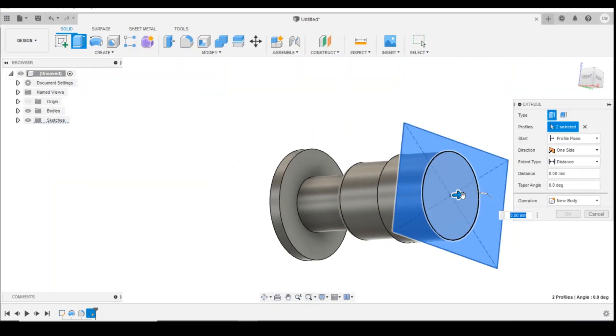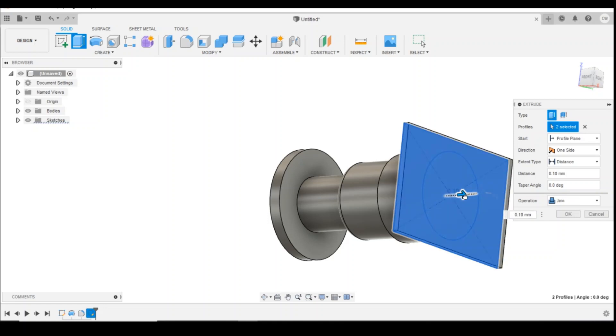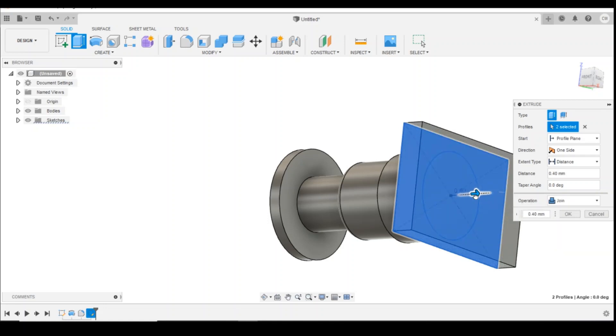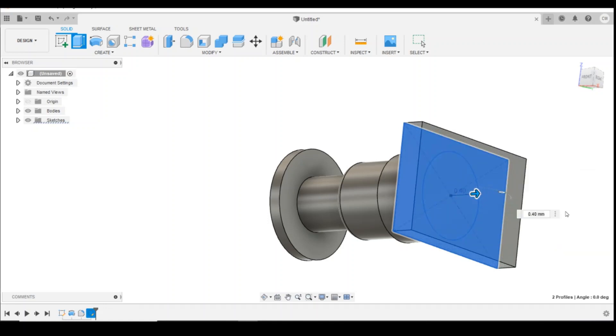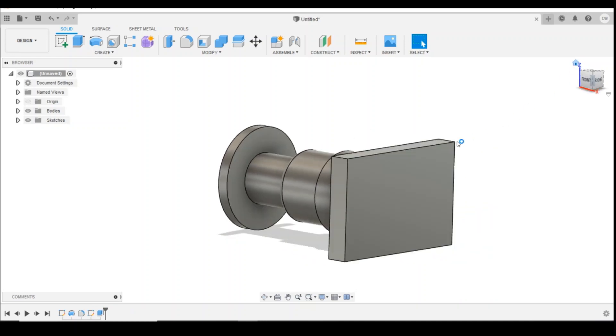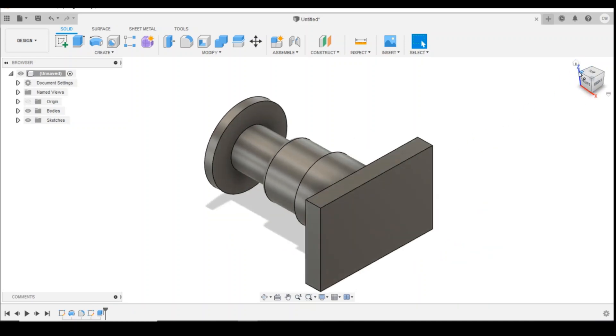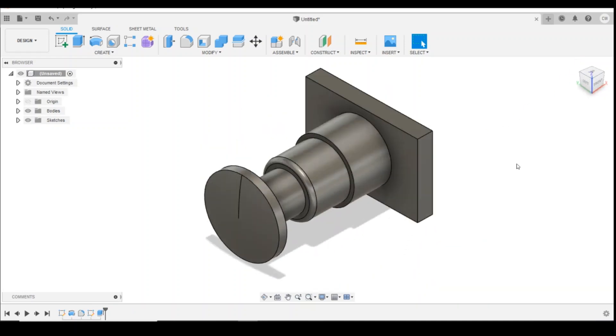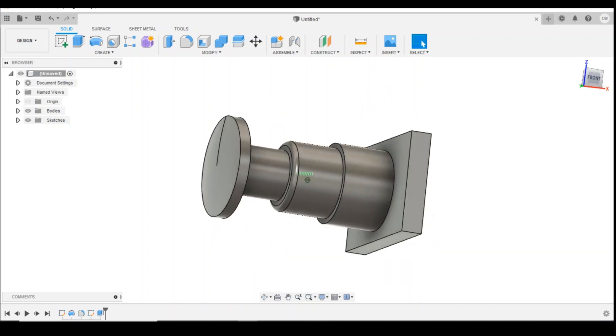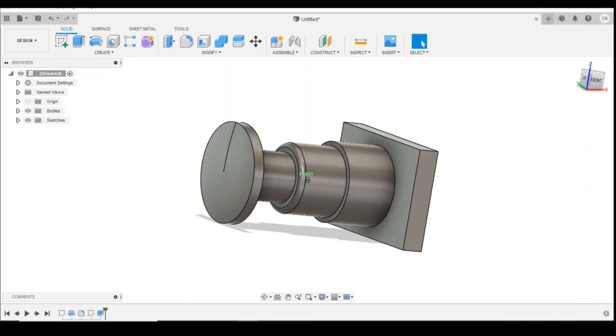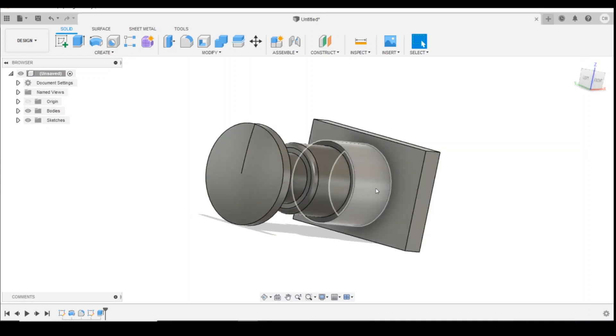And then extrude that back 0.3 or 0.4mm depending on what's required on your printer. And then you'd have your buffer. It's quite a basic design.